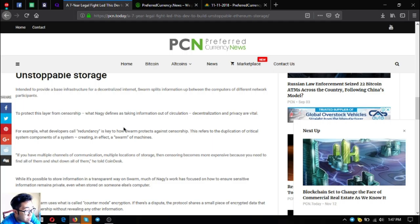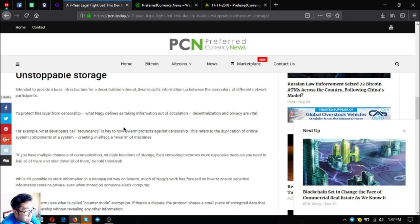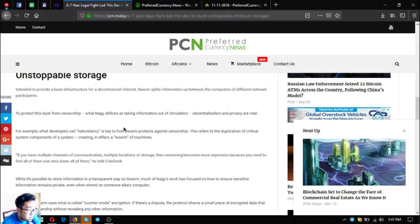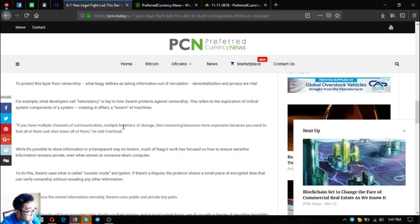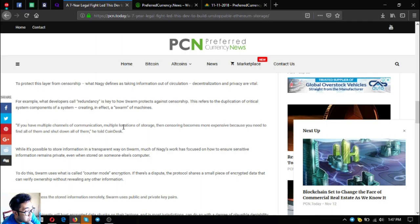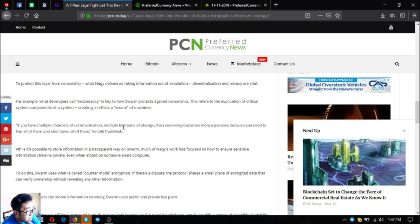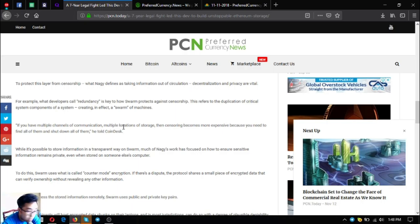To protect this layer from censorship, what Nagy defines as taking information out of circulation, decentralization and privacy are vital. For example, what developers call redundancy is key to how Swarm protects against censorship. This refers to the duplication of critical system components, creating in effect a swarm of machines. If you have multiple channels of communication, multiple locations of storage, censoring becomes more expensive because you need to find all of them and shut down all of them, he told CoinDesk.